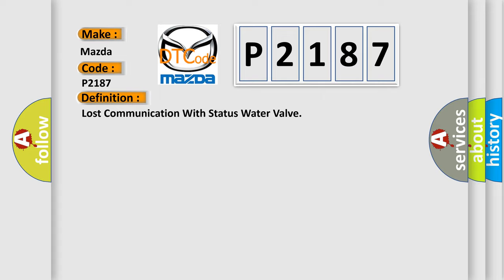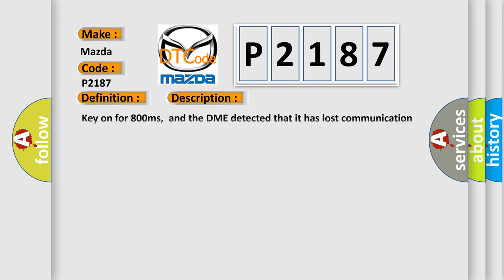The basic definition is Lost communication with status water valve. And now this is a short description of this DTC code. Key on for 800 milliseconds. And the DME detected that it has lost communication with the status water valve during its initial startup for 40 milliseconds, two message cycles. The engine control module DME communicates with all data bus capable control modules via a CAN data bus.